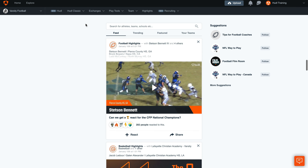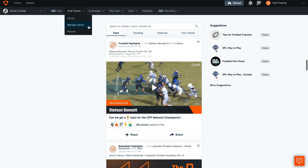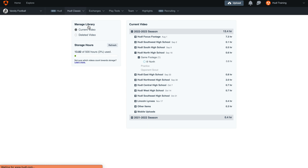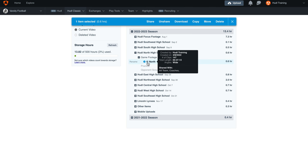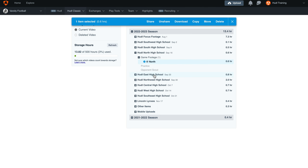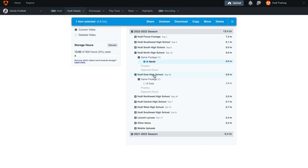Welcome back. In this video, we'll be covering how to download football film from your Huddle account. First, hover over the Huddle Classic tab and select Manage Library. From here, we can select multiple playlists by selecting the playlist after we've expanded the schedule entry for that event.